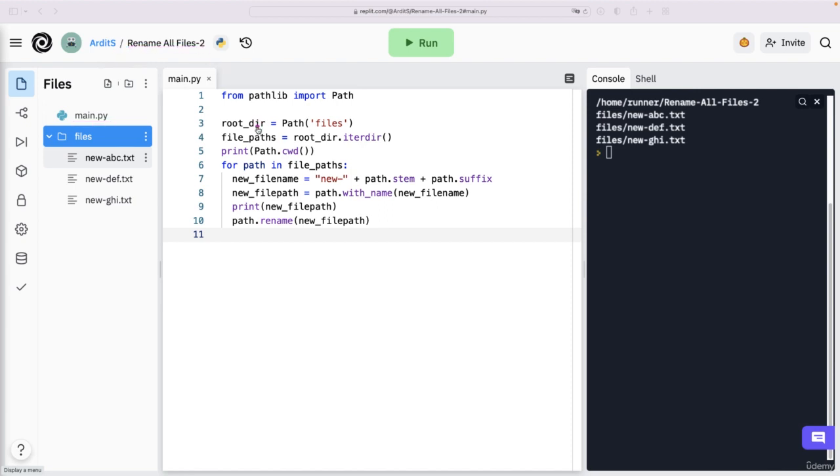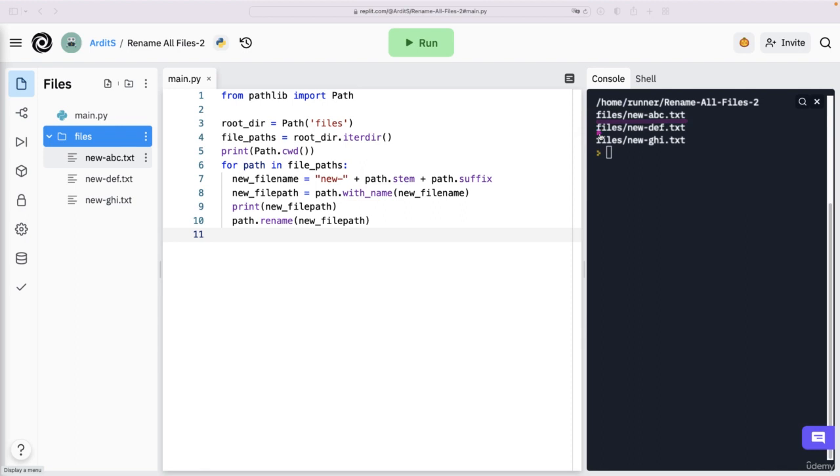Therefore, if you want to write new files or rename files, you want to make sure that the new file path that you are renaming has the correct path. And in our case, the correct path was files slash new dash abc dot txt, and so on, for the other files. And we did the trick with this part here.